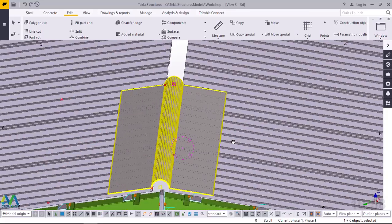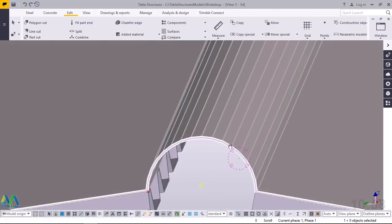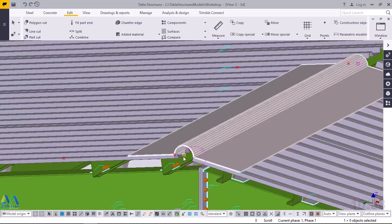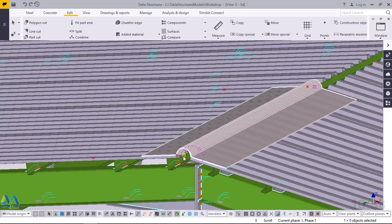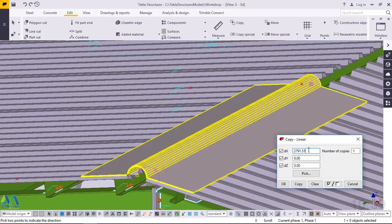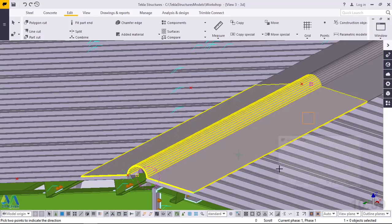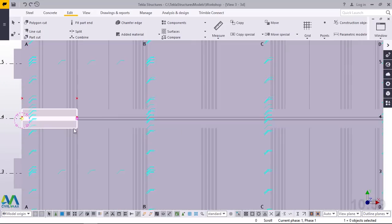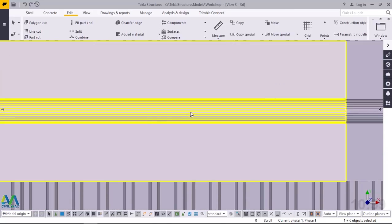We can also populate this along our 60-metre length. Make sure your XYZ axis is facing the right direction. Right click and come to Special Copy, click Linear, and include the dimension 2791.51 and we want 121 of these. I'll go ahead and click Copy, then click OK. If I press CTRL-P you'll be able to see our ridge caps are all here now.